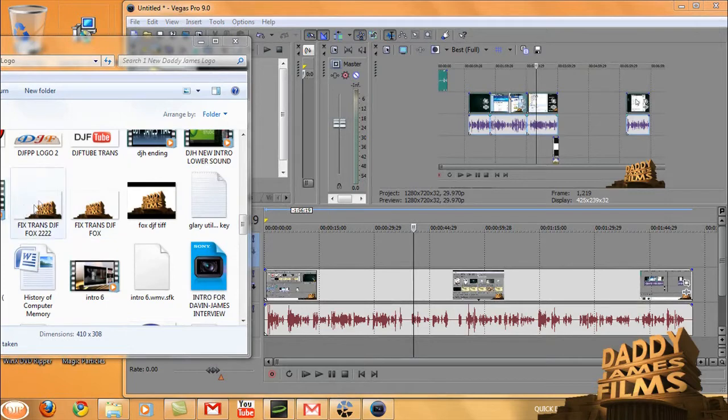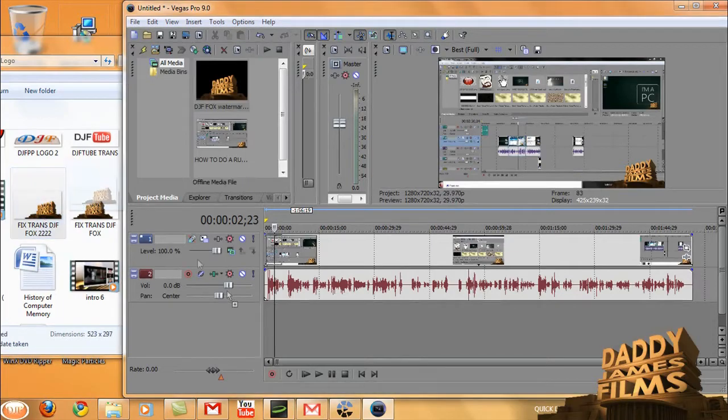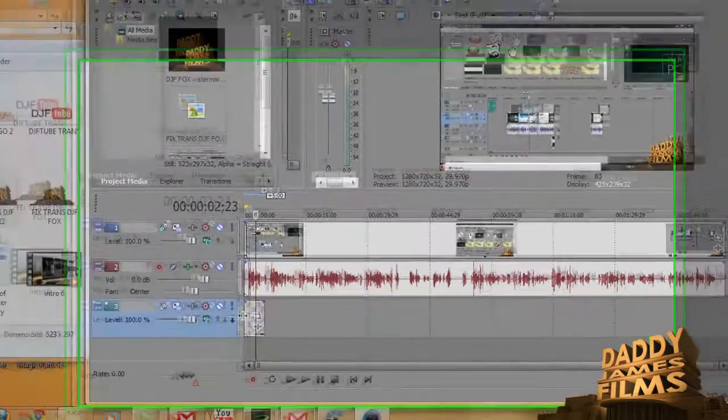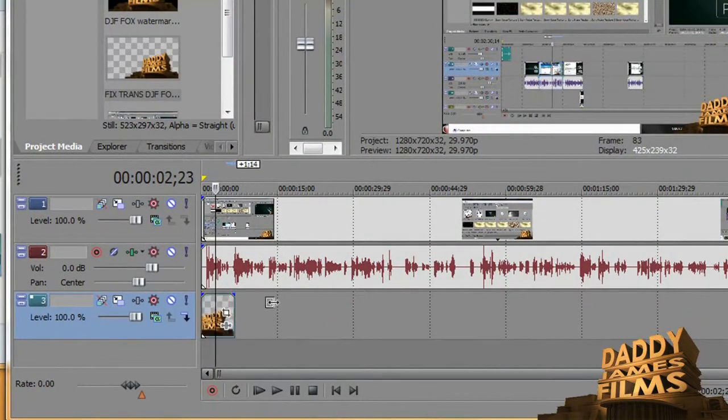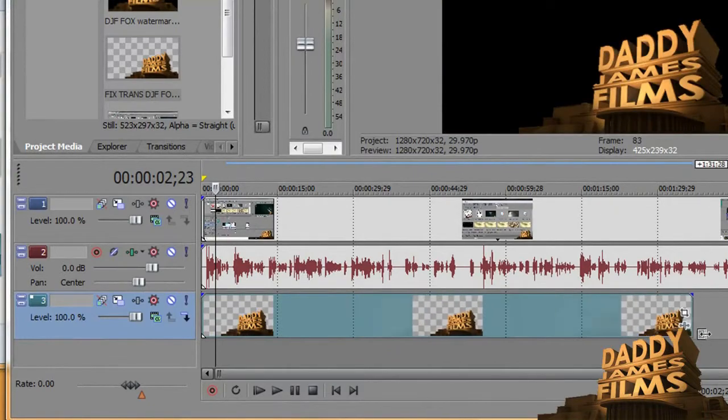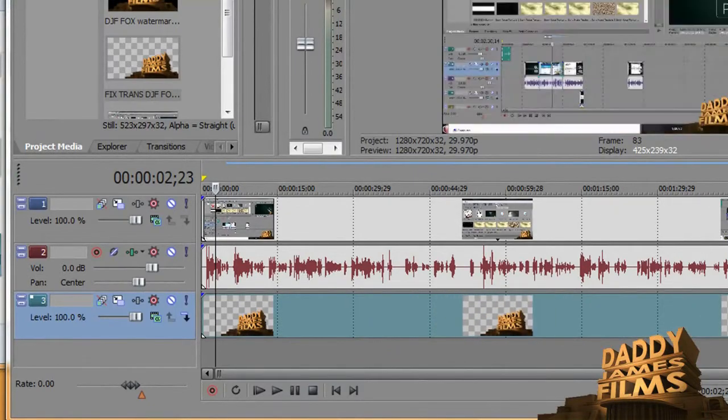Okay, you got your video in there and you're ready to drag it over. So you get your watermark, click and drag it over to the timeline in Sony Vegas, then stretch it all the way to the end or however long you want your watermark on there.